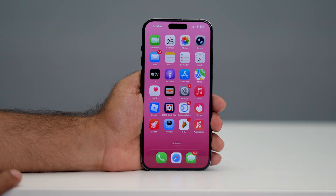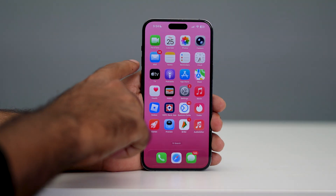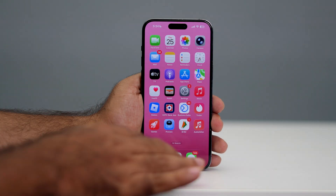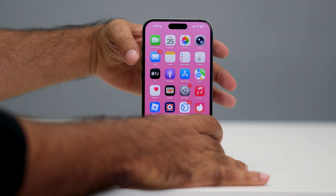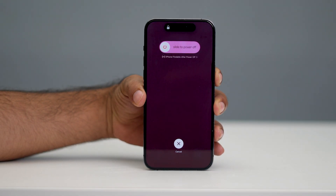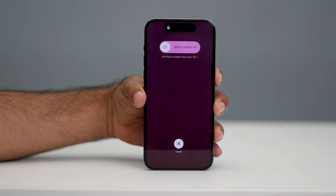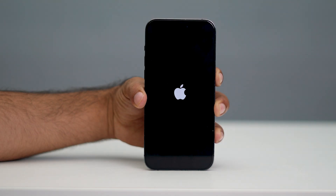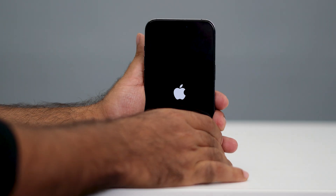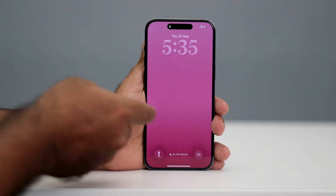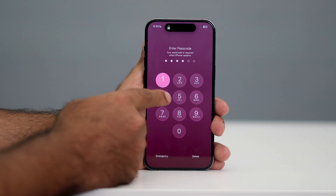The second step is to do a force restart. Press the volume up button, followed by volume down, then press and hold the power button until you see the Apple logo. Once the device restarts, go back and check whether the issue is fixed.